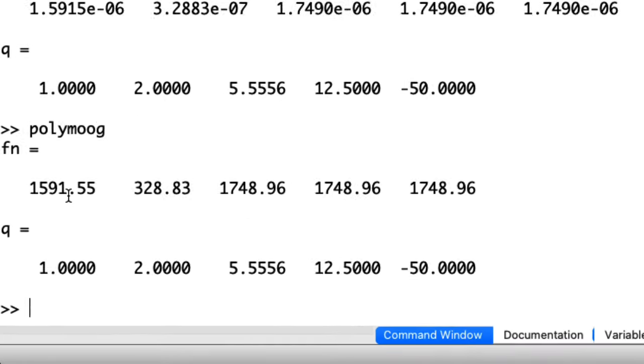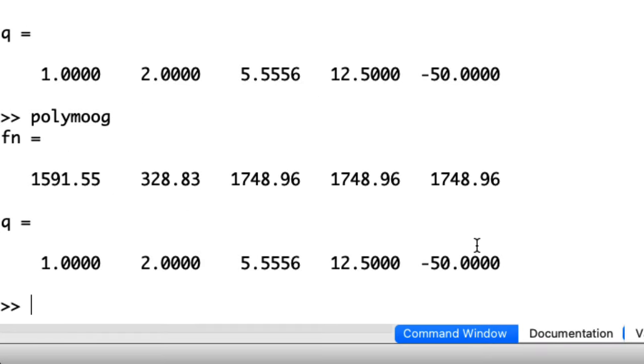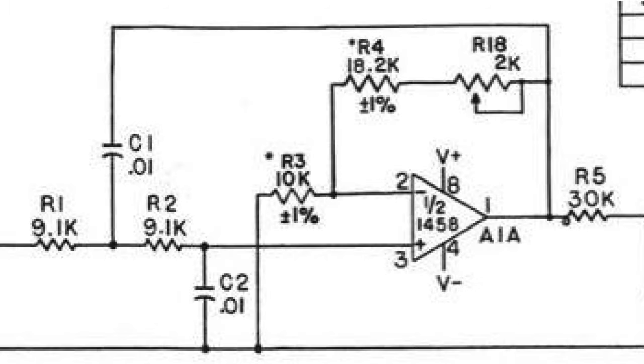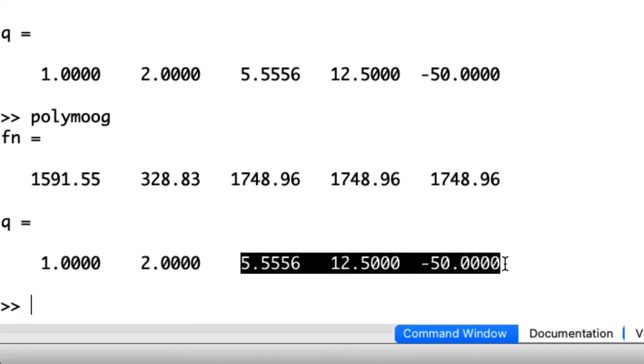Oh, this is really interesting. So these three filters here, that's associated with that filter that had the trim pot. And notice that if we assume that the 10k and 18.2k are exactly 10k and 18.2k, there's a trim pot setting that gives us a Q of minus 50. That is not good. That means that's not a stable system. That should be an oscillator or some freaky thing.